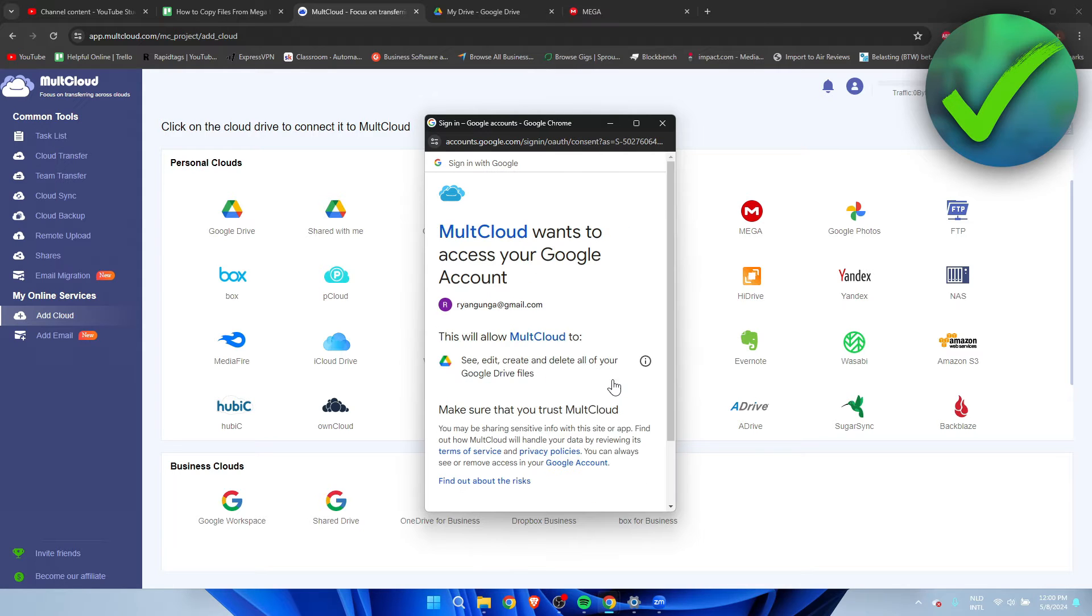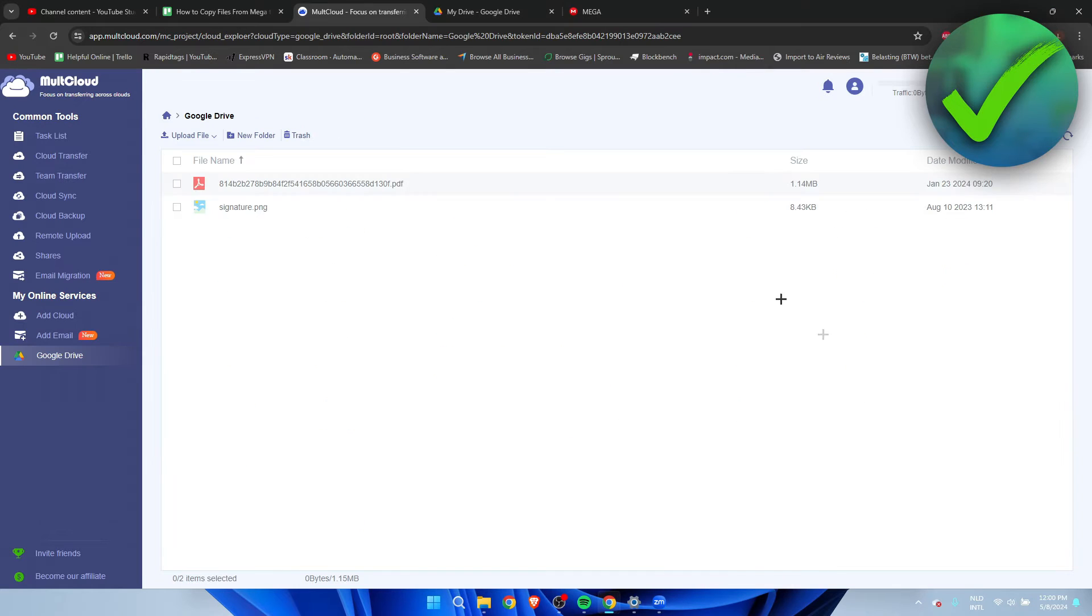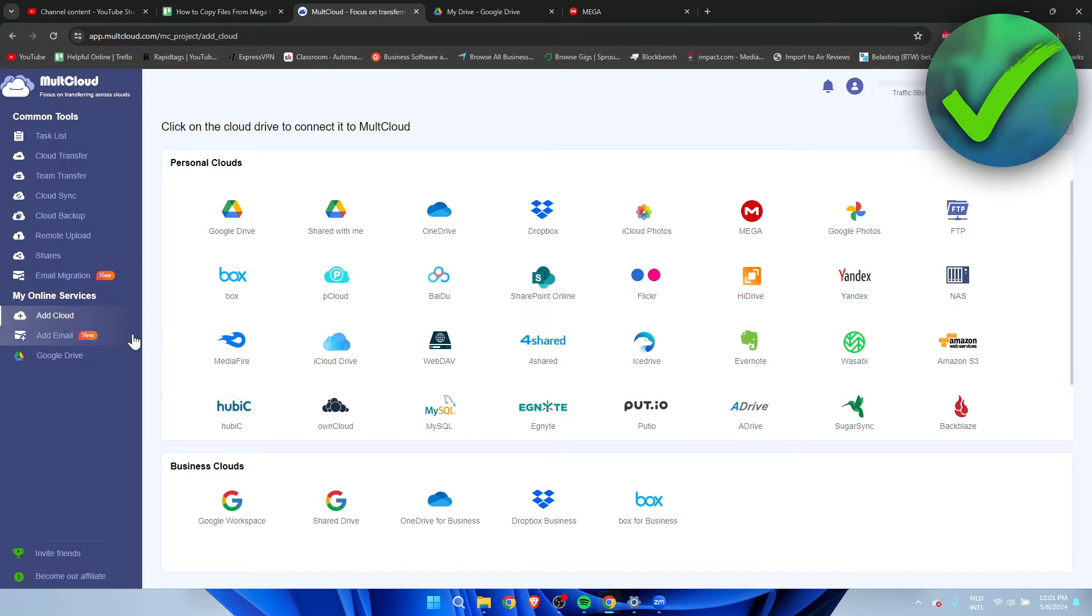Here you have to select the correct email, click on continue, then you have to allow all of these permissions. As you can see, we have now added Google Drive. It's also here on the left and we want to go back.